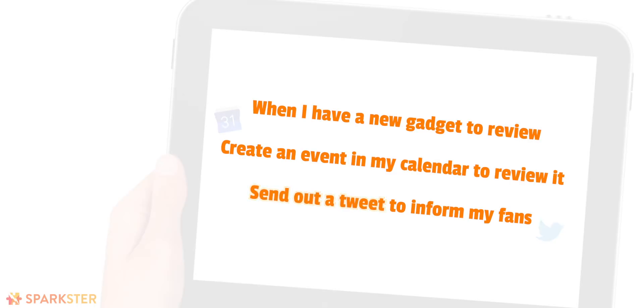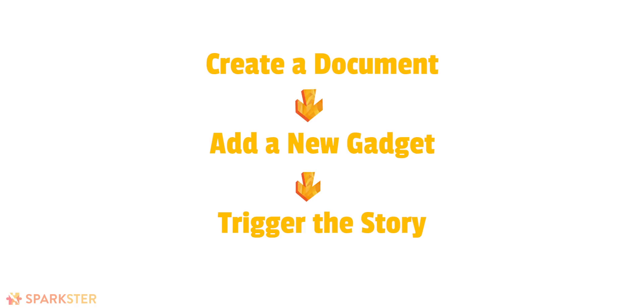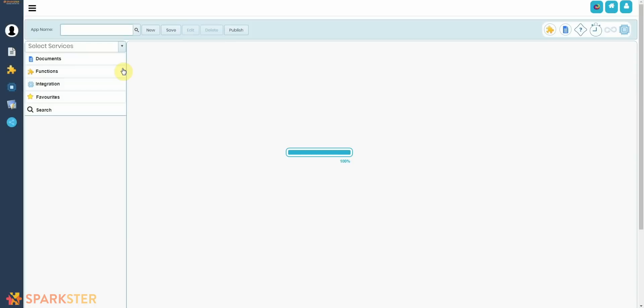Great. So now logically we have to create a document or some sort of database where Marques can store information about all of his gadgets. Every time a new gadget is added, it could trigger the story. This is what I meant earlier by a database triggering the story. So all we do now is drag and drop the Document blob into the Makerspace canvas.